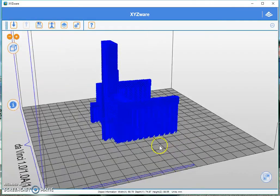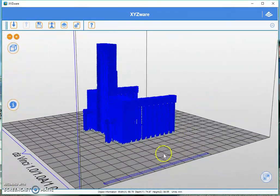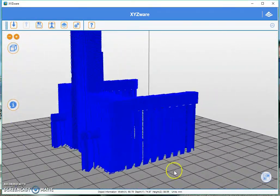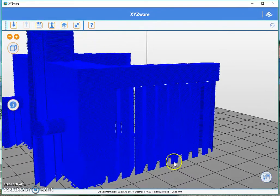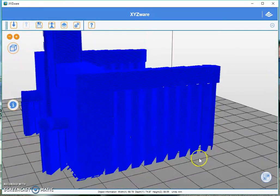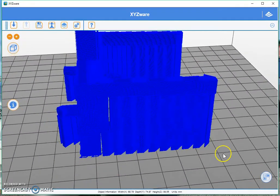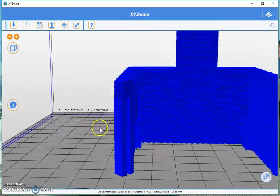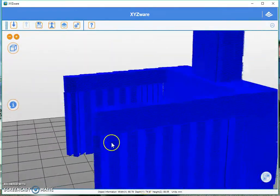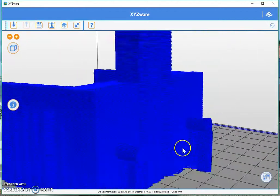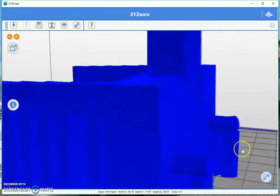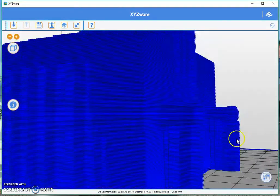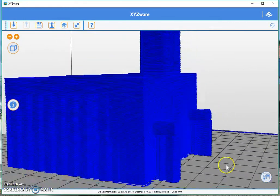So, as you can see, it's added these supports over here, and that will carry that so that it can print properly. It's added support structure over there to print those two little round things.